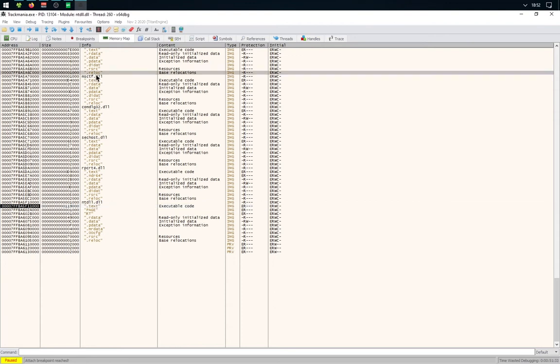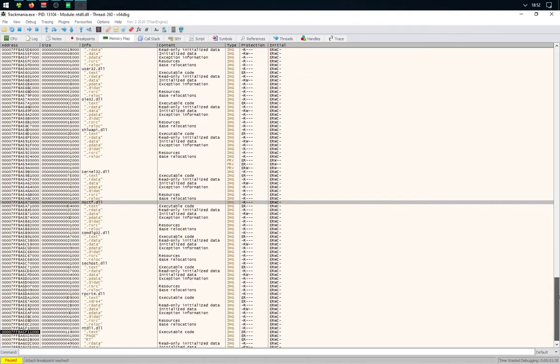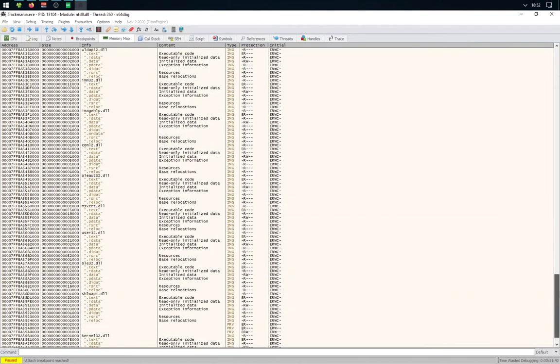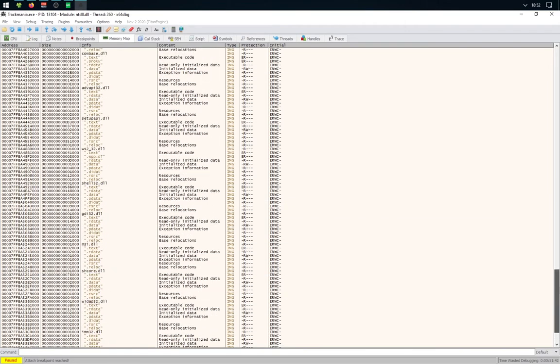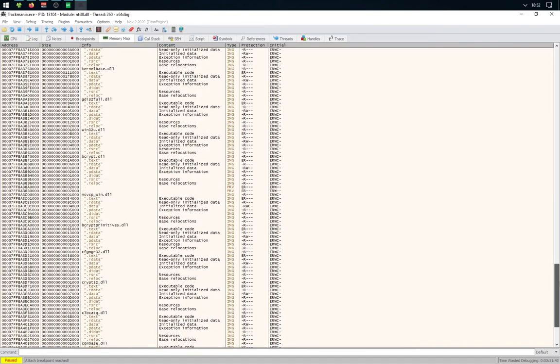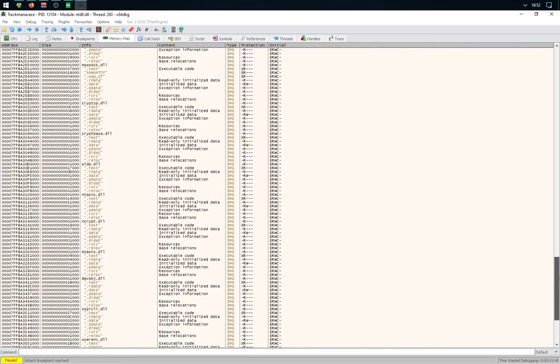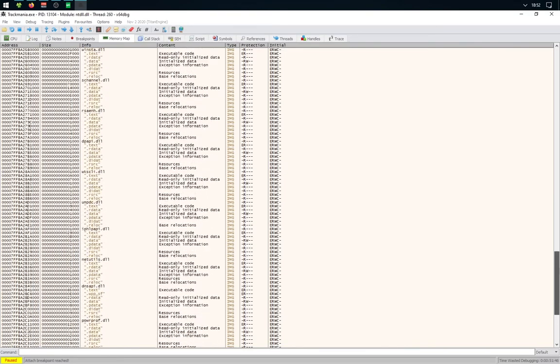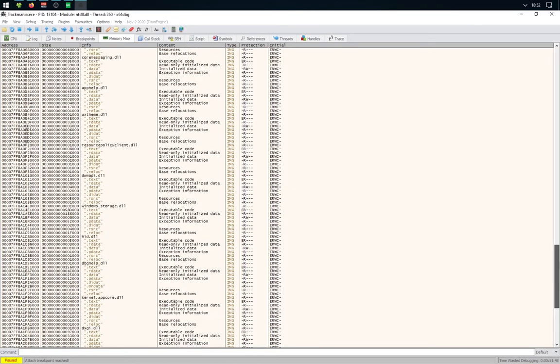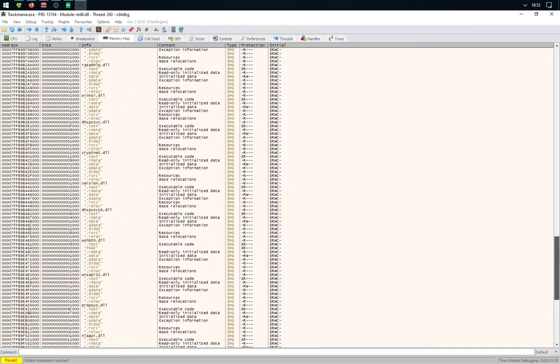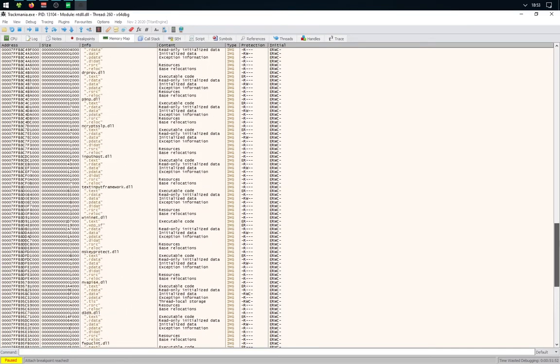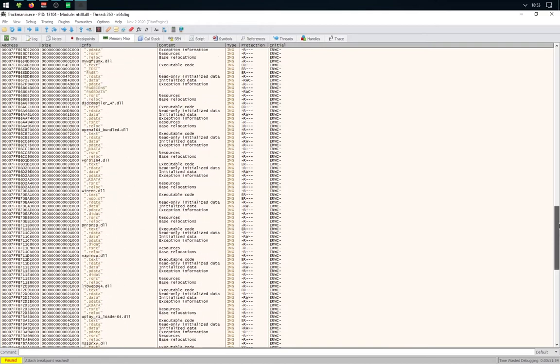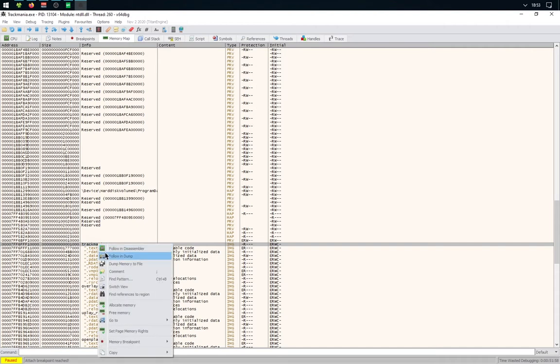...TrackMania 2020. You'll need to scroll quite a lot, but we will find it. It's at the top, so... right there. You'll need to right-click on it and follow in disassembler.